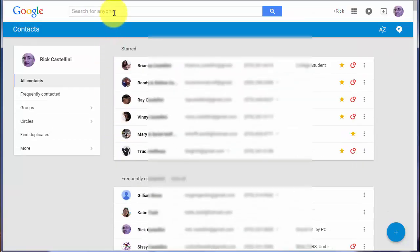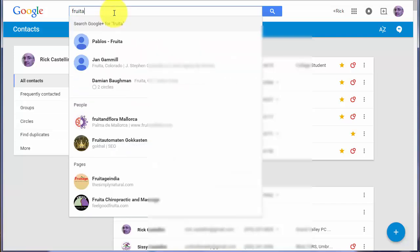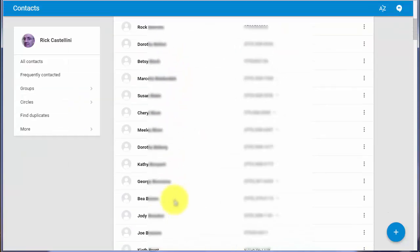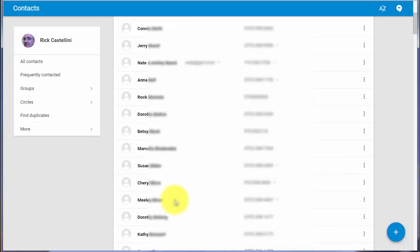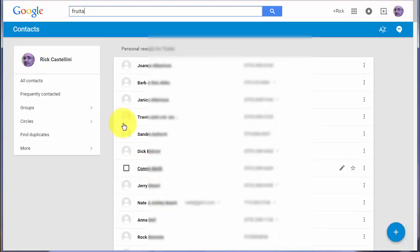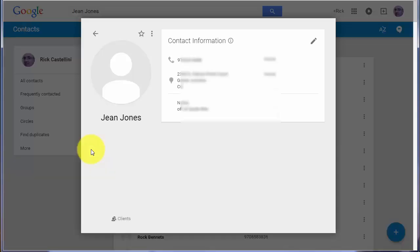For example, if I search for a city, anyone who has that city in their contact quickly comes up. If I'm looking for a person's name, of course, I can quickly get to that person's contact.